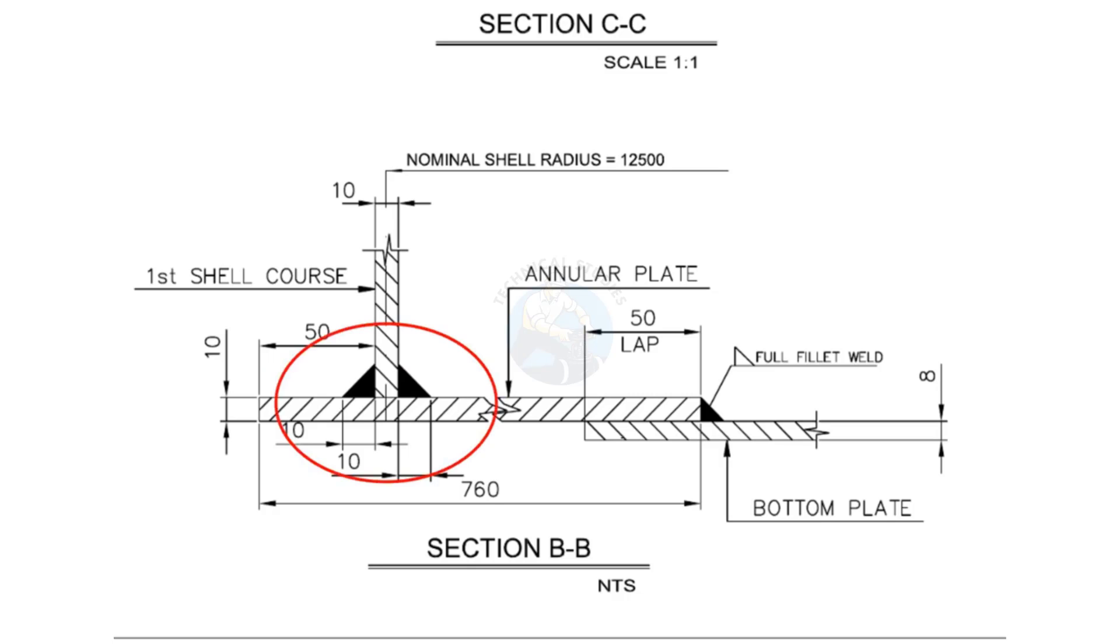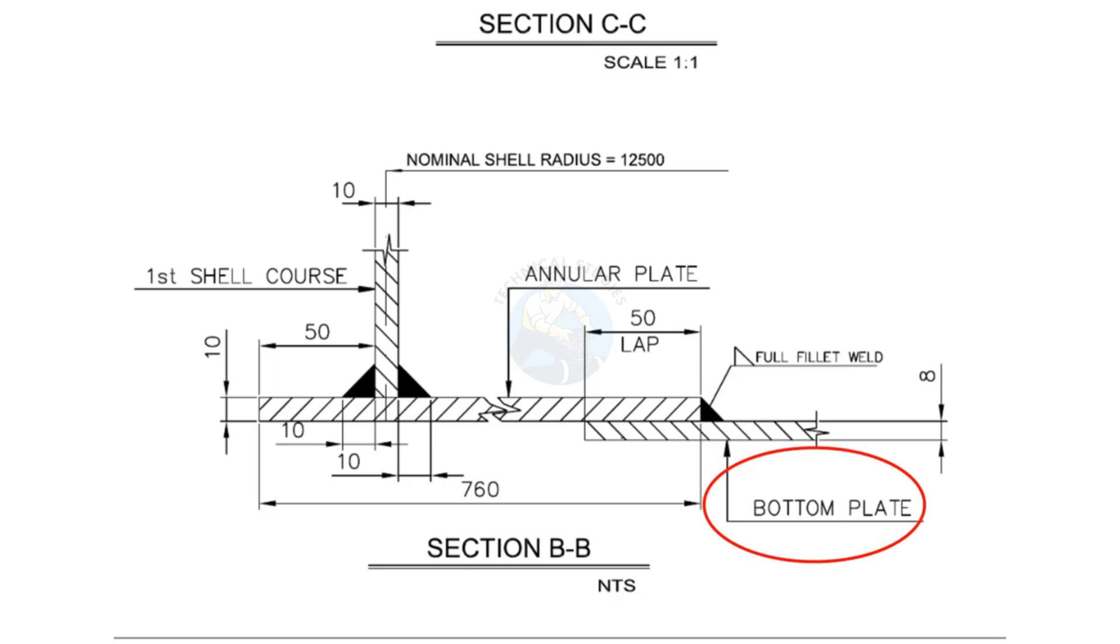Shell to annular plate weld is a 10 millimeters fillet weld from both sides. The bottom plate is placed below the annular plate overlapping by 50 millimeters.